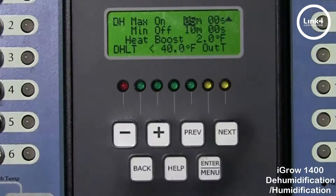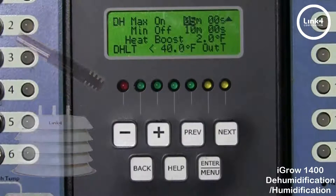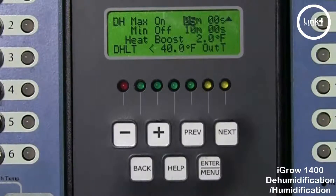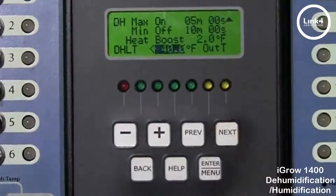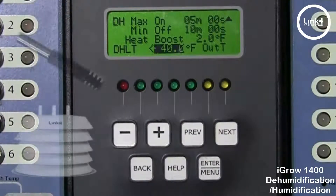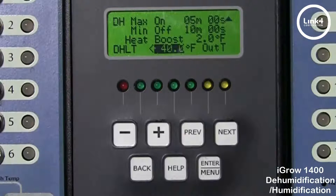Heat boost is another means of reducing humidity. With heat boost, you must have an outdoor temp sensor in order to utilize this feature. You can automatically increase the setpoint by the amount entered. The adjustment is subject to the on/off cycling. If you want to turn off the dehumid cycling, just set the min to 0. For DHLT, this value is set when the outside temperature is less than 40 degrees Fahrenheit — the exhaust fan will be turned off, the vent will go to a minimum of 15%, and the heater will help in the dehumidification process.